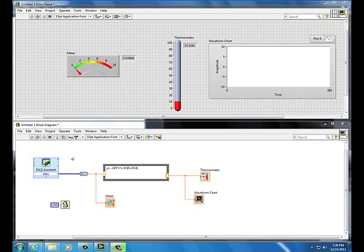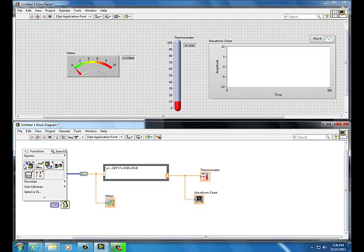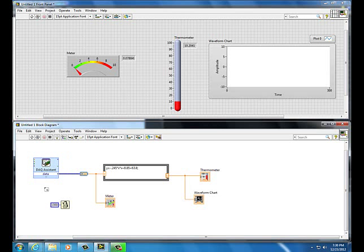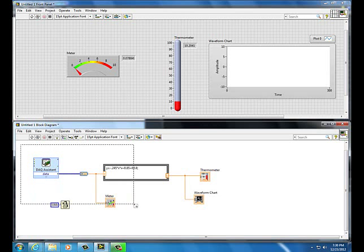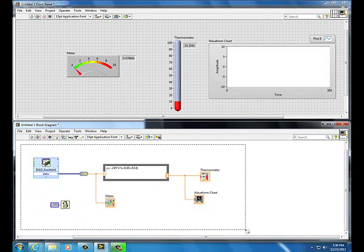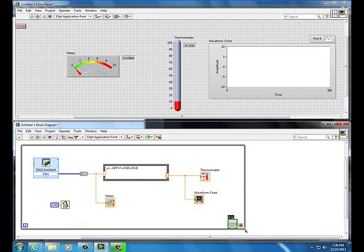Include a while loop: right-click, Execution Control, While Loop. Left-click and drag around everything, then release. Done.